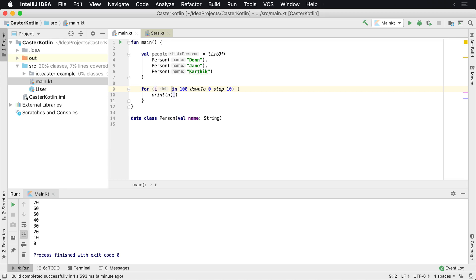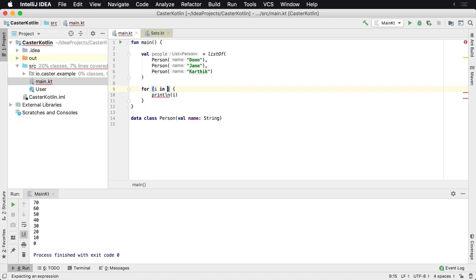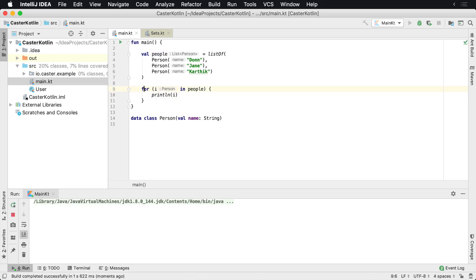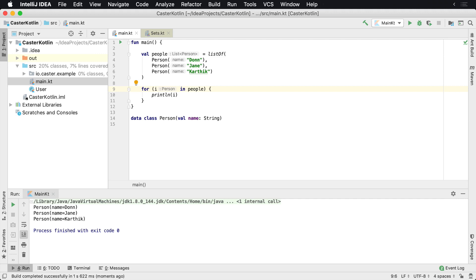we'll say for i in people, we're going to print the people. And so you can iterate over objects as well. So here we're iterating over each item in a list, just using a simple for loop inside of Kotlin. And that's how you can use a for loop in Kotlin.